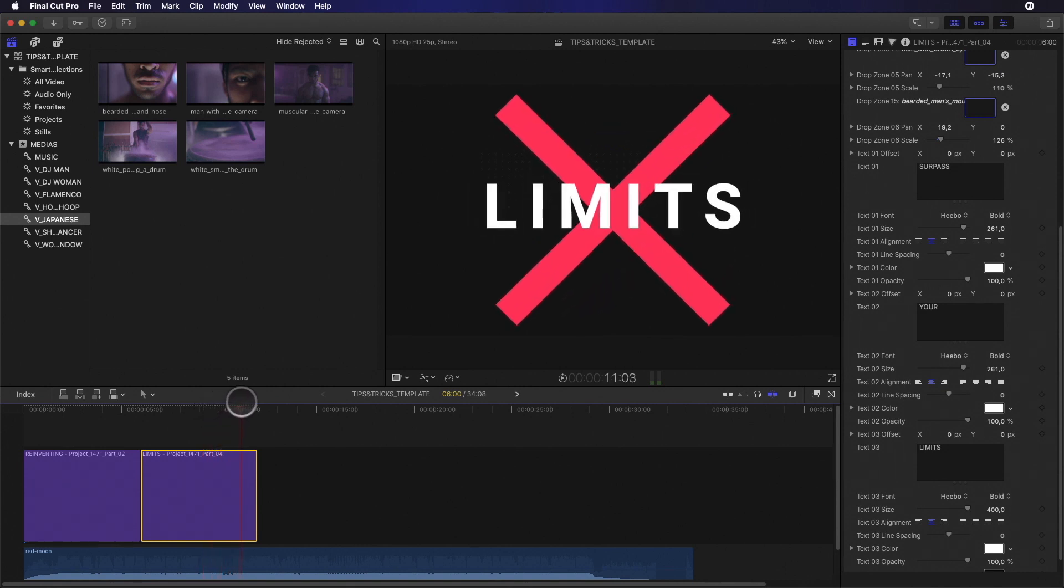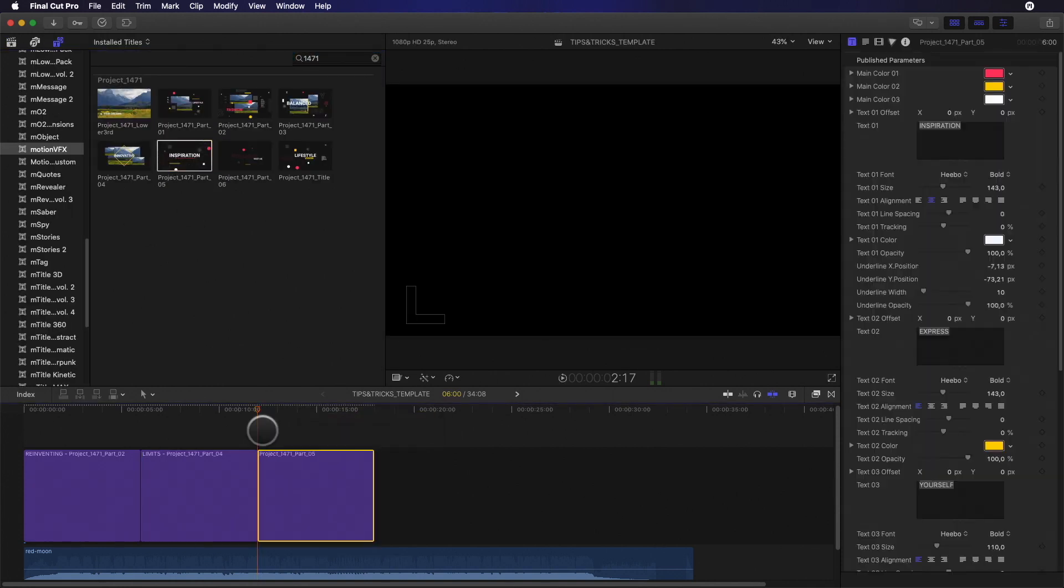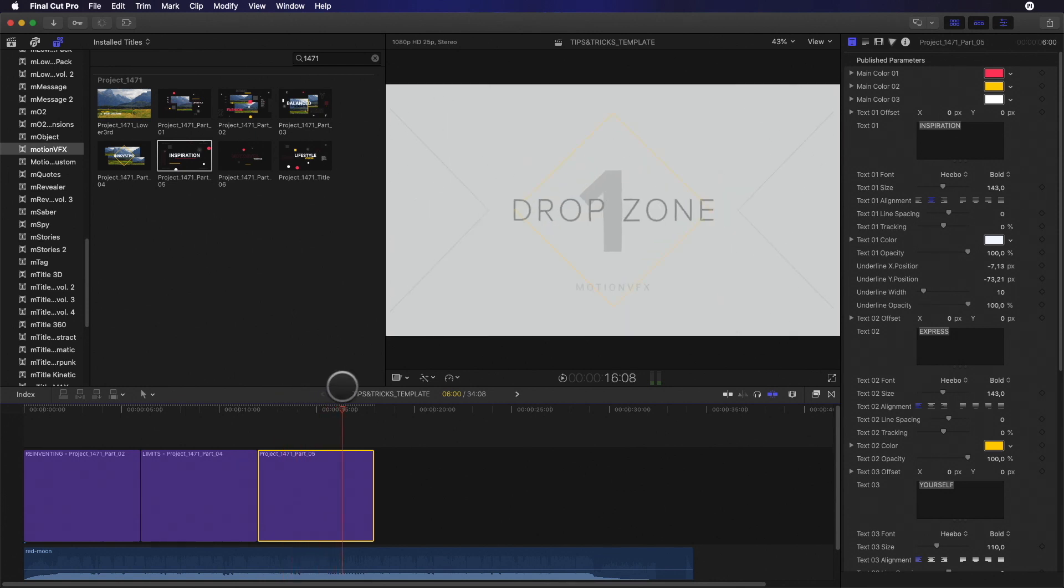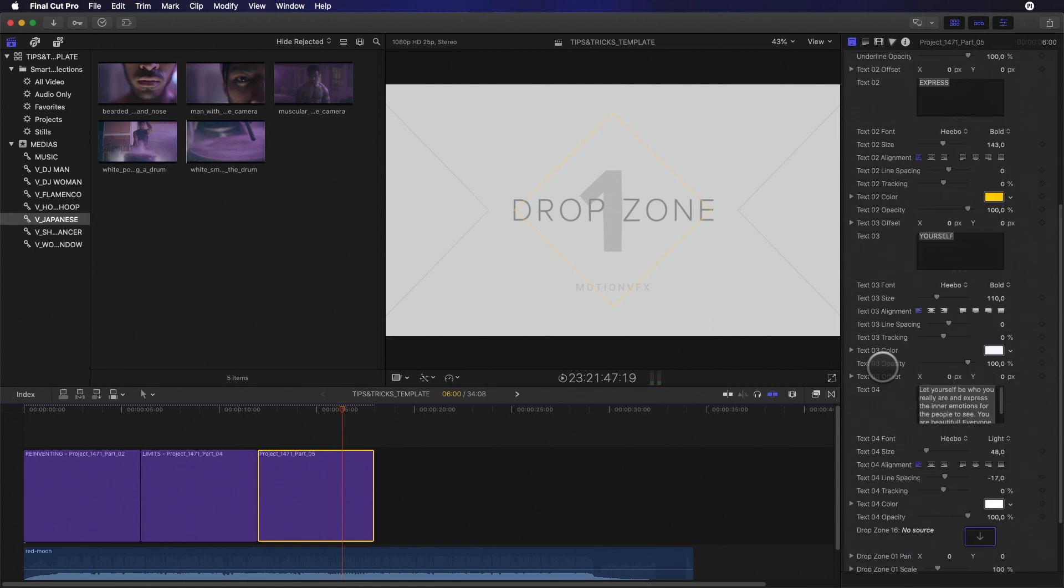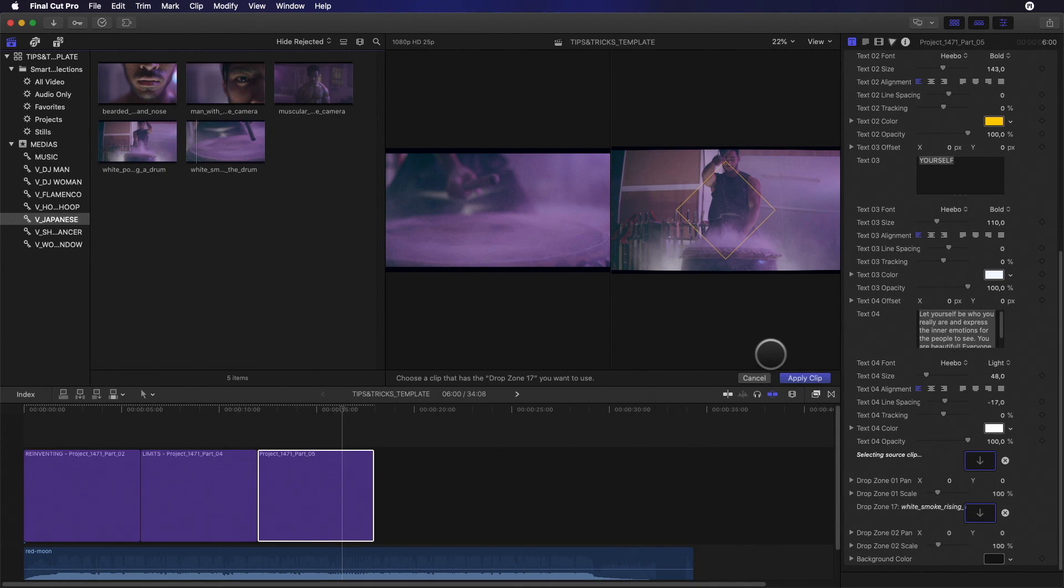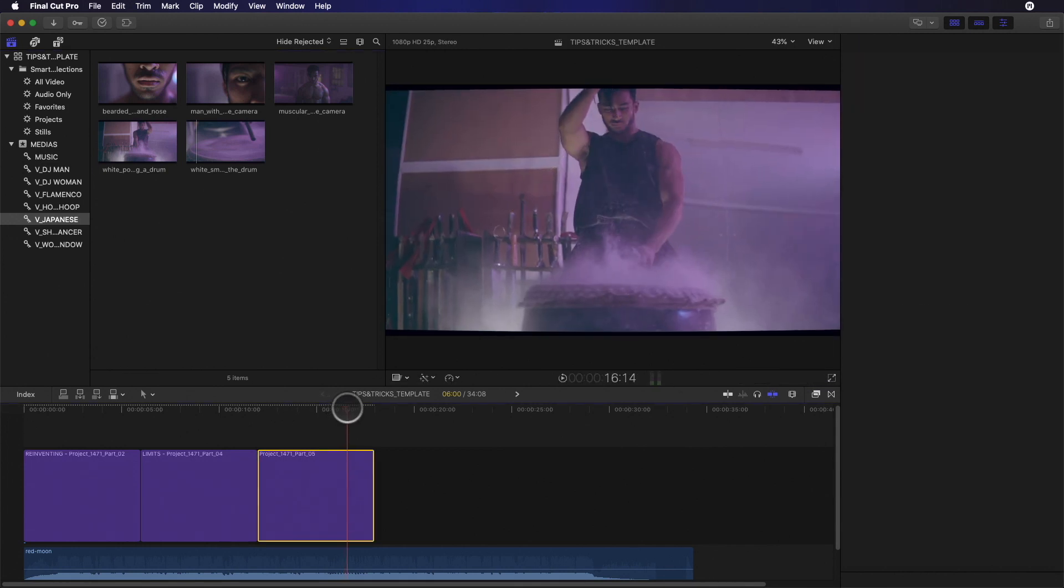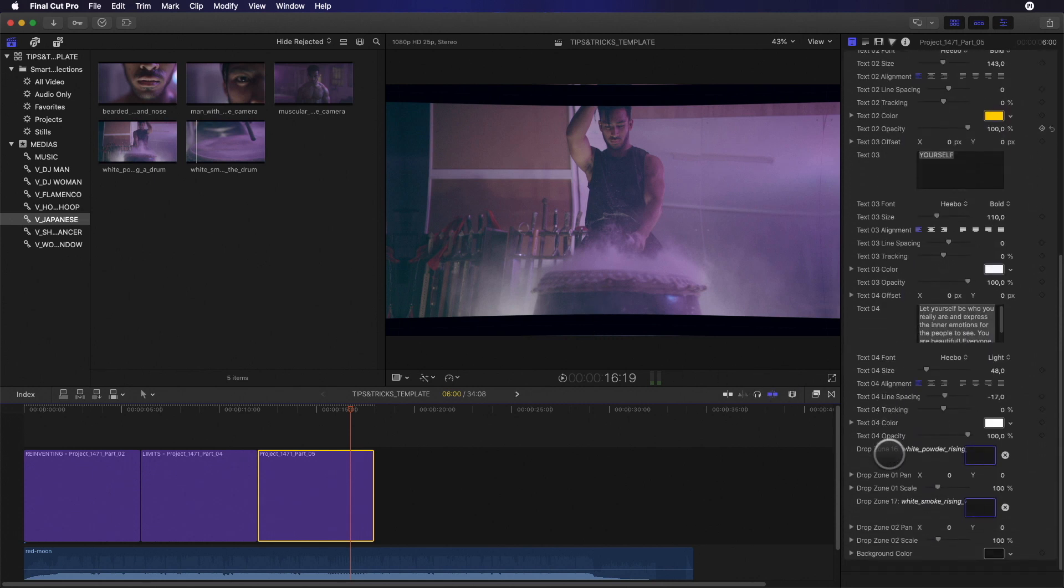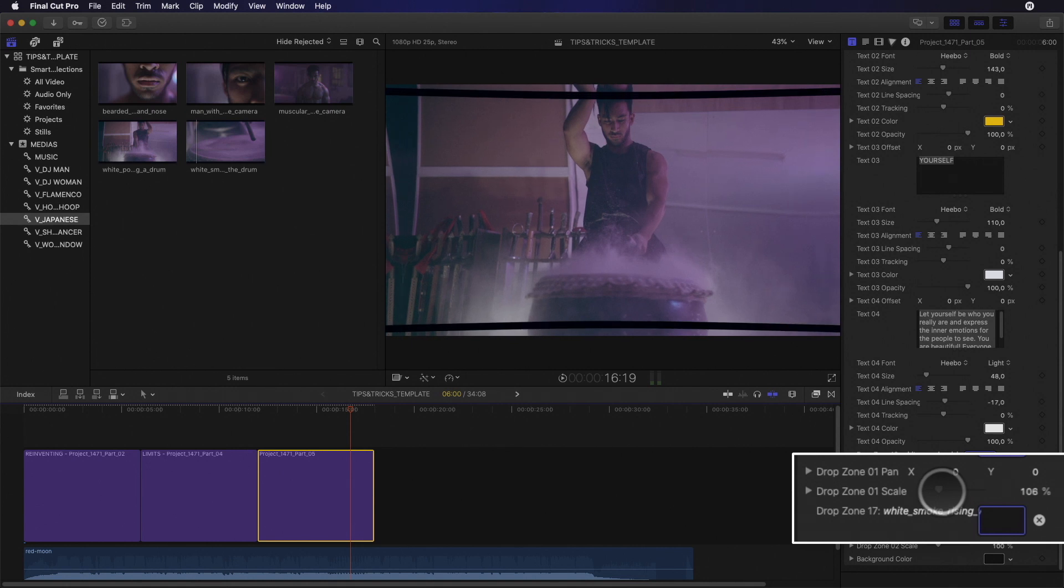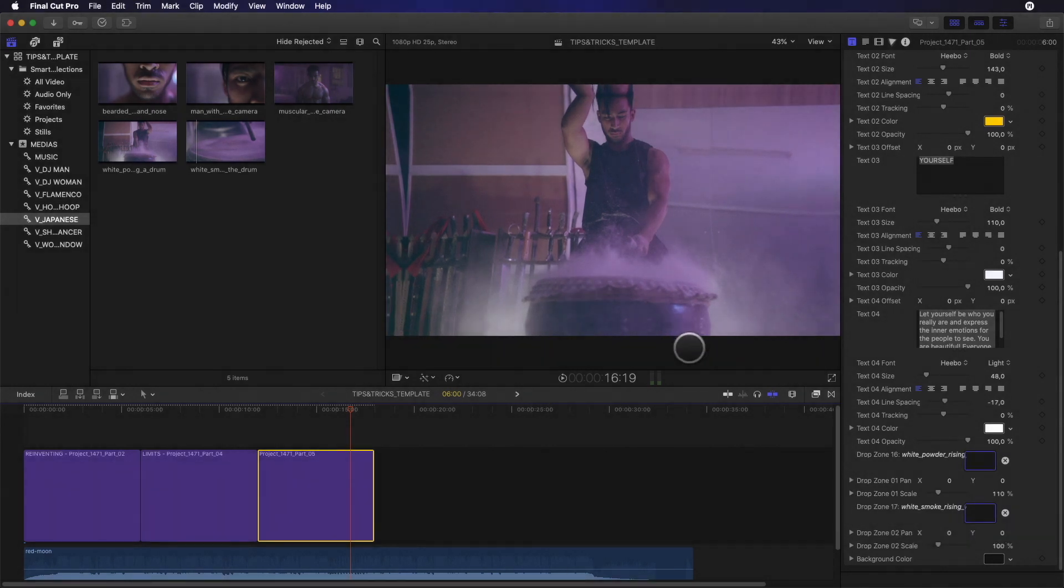Let's go deeper inside the drop zone with a more complex example with the next template. With this template, I've got two drop zones with a nice distortion effect. I will fill the two drop zone with these two clips and check the result. I can see that the ratio of my video doesn't match with the distortion effect. I can easily fix this issue by adjusting the scale parameter of the content. Like this.